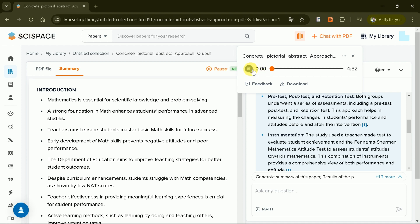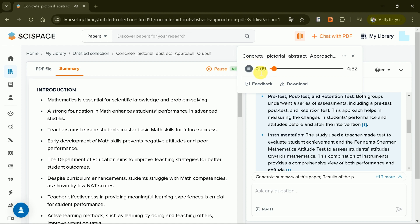Welcome, folks. Today, we are discussing a study on students' attitudes and performance in mathematics, specifically focusing on the effectiveness of the concrete pictorial abstract, CPA, approach. I'm eager to hear about this. What were the main goals of this research?